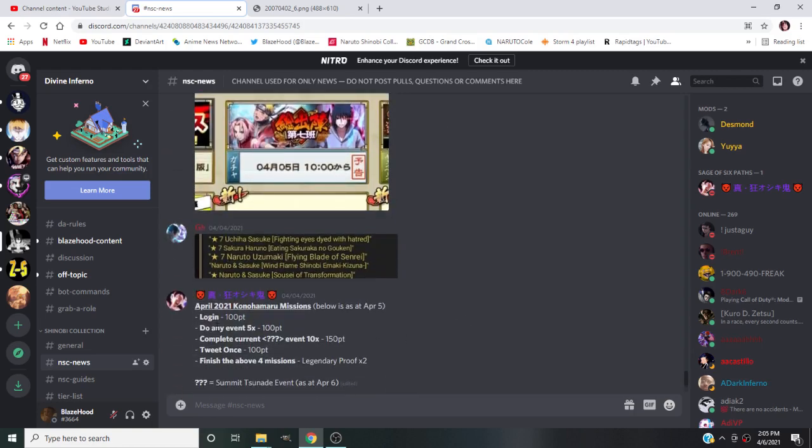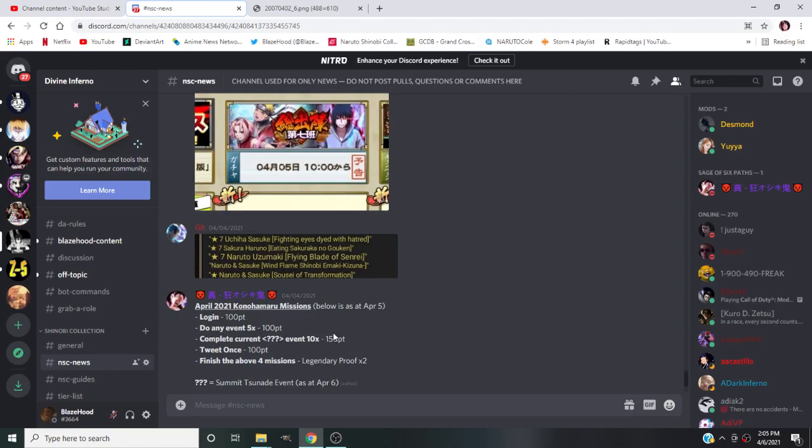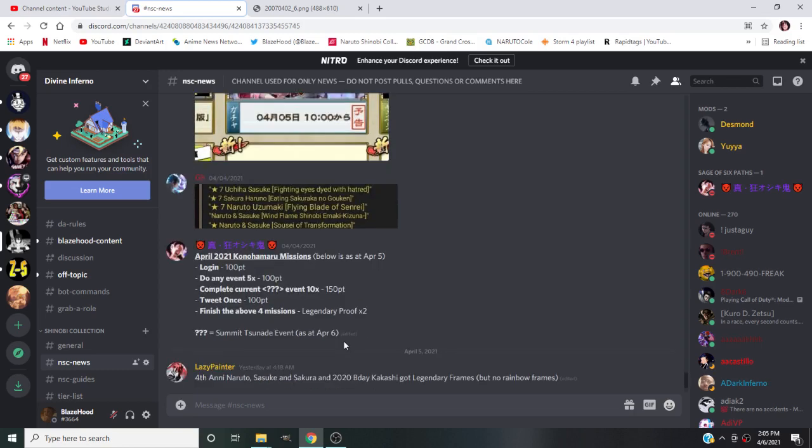Pretty much logging into the event, if you want to just do the login every day to get the Konohamaru missions to make sure you get all the legendary proofs and doing all the daily missions from Konohamaru missions, that way you can get the Fourth Hokage Naruto for free and then legendary frame him if you want to because they are going to give you the free dupes to do it.